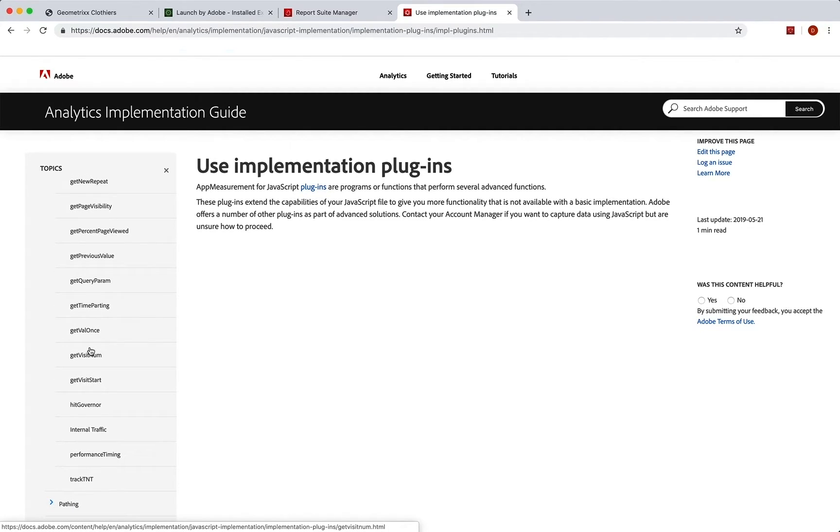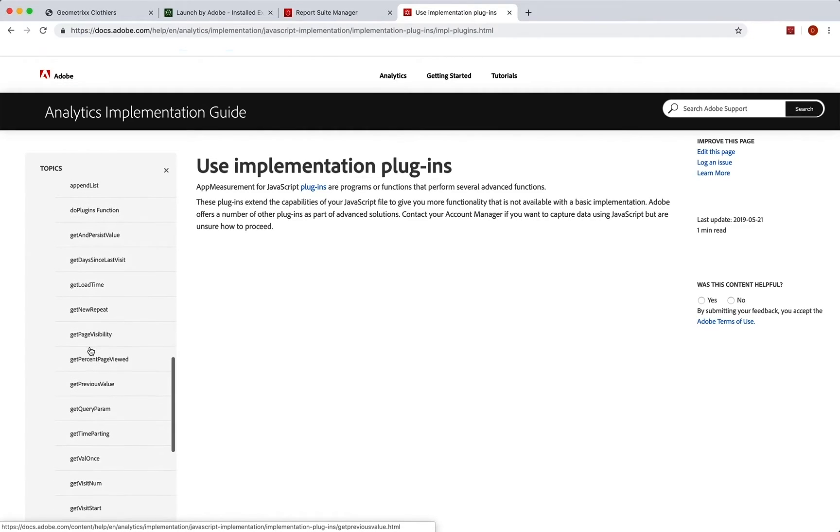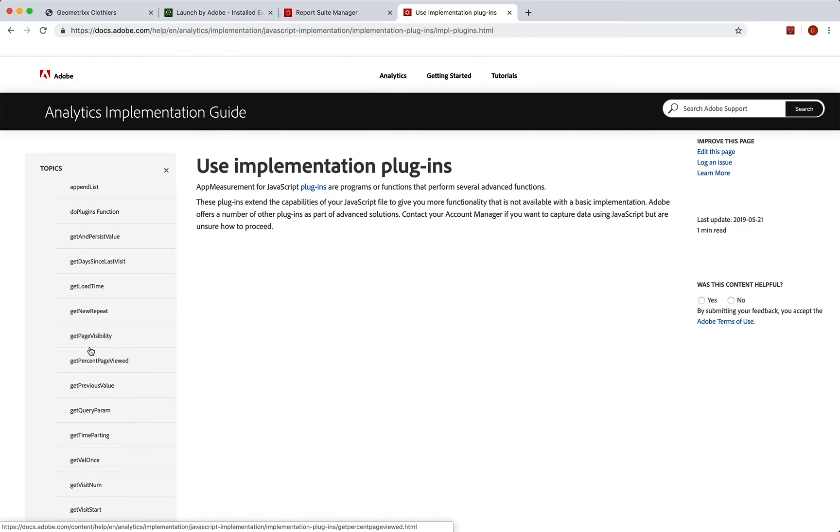Now, if you've heard about one that doesn't seem to be in here, then get a hold of Adobe Consulting or Adobe Client Care and talk to them about getting some functionality through a plugin that maybe you've heard about on the forum or something, wherever you've heard about it. In any case, I want to show you where you're going to put that code.